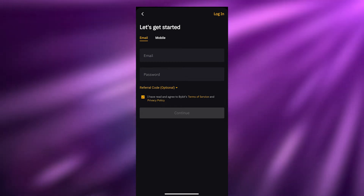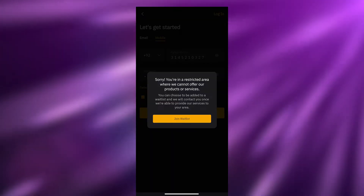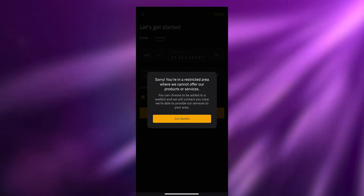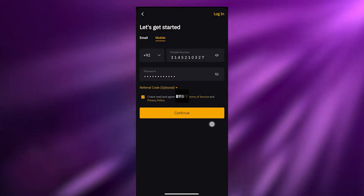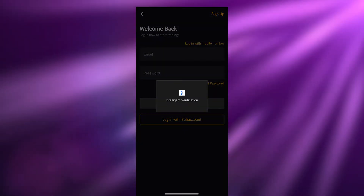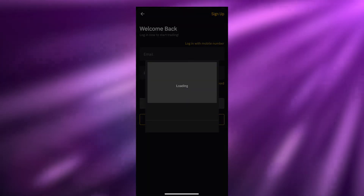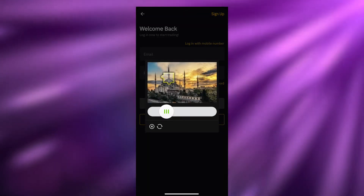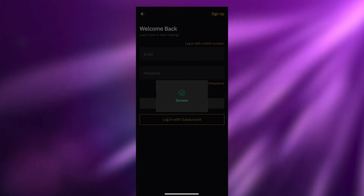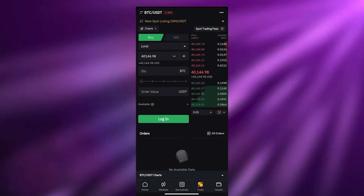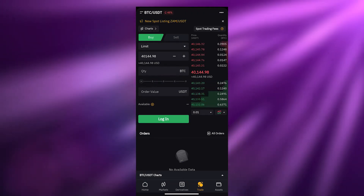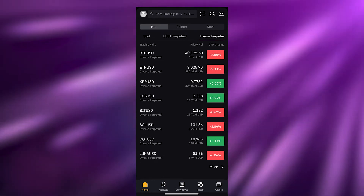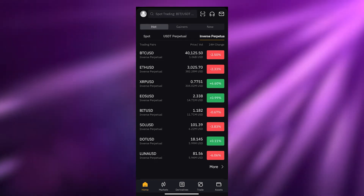As you can see, it's currently restricted in my area so they can't offer me services. What I'll basically do is go back and show you how the app works. I can still show you how it basically works, so let me just tell you how you can buy a cryptocurrency.